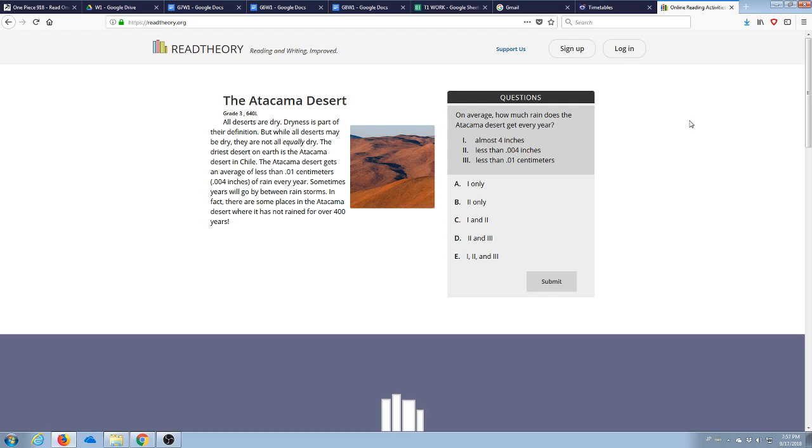Hello students, this is Mr. Kowalski, and today I'm going to tell you how to add me as your teacher on readtheory.org.